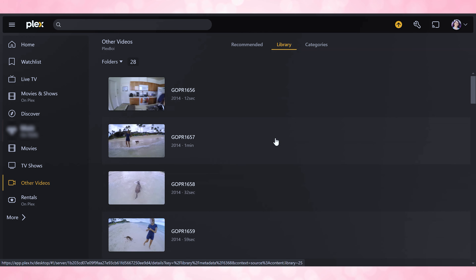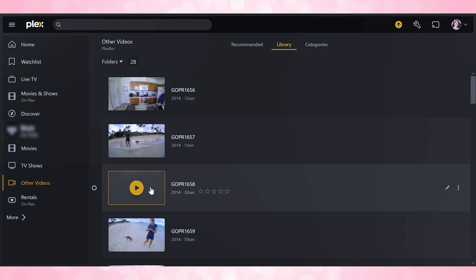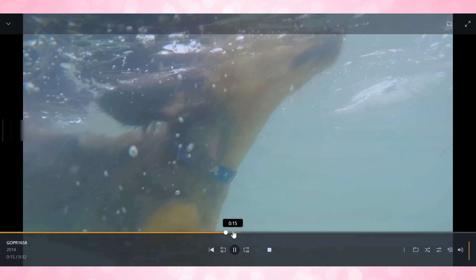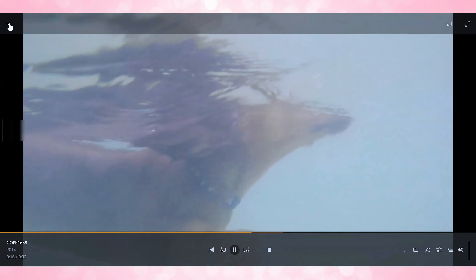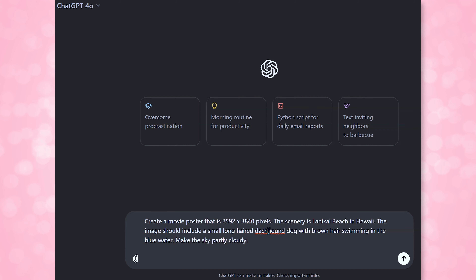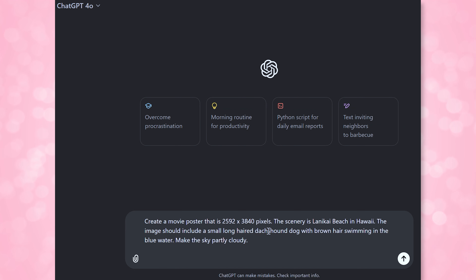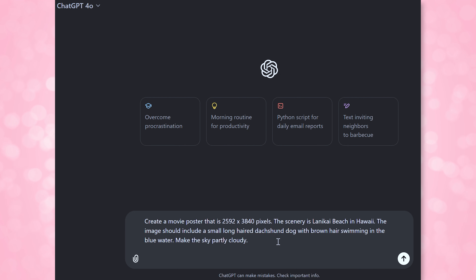So I'm going to go to the OpenAI website or the app and give it a description of a photo. In my case, I am using videos of me and my sister going to a beach in Hawaii with her dog — his name is Thumper. So the description I feed to ChatGPT is: create a movie poster that is 2592 by 3840 pixels. The scenery is Lanikai Beach in Hawaii. The image should include a small long-haired dachshund dog with brown hair swimming in the blue water. Make the sky partly cloudy.